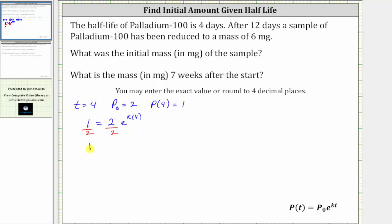Simplifying, we have one-half equals — two divided by two simplifies to one — on the right side we have e raised to the power of k times four, or e raised to the power of four k. And now to solve for k, because k is in the position of the exponent and we have base e, we will take the natural log of both sides of the equation.